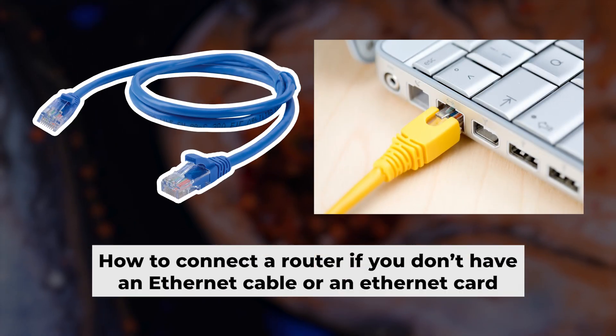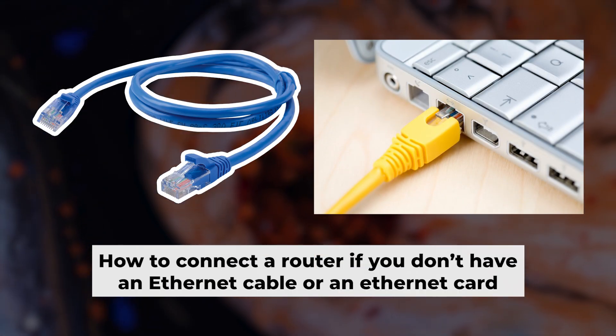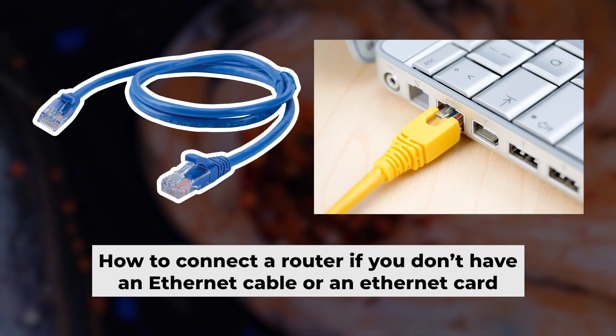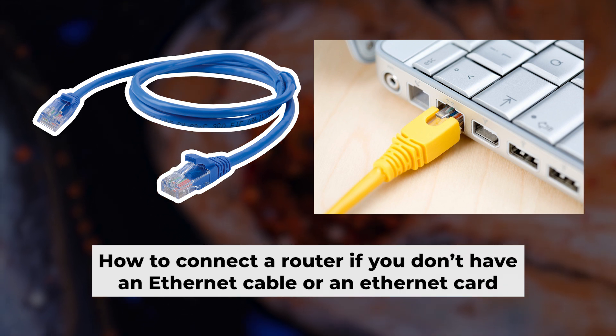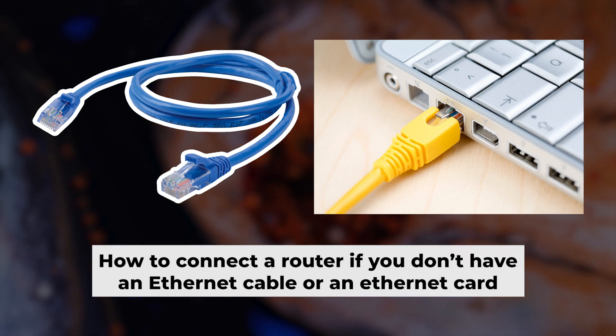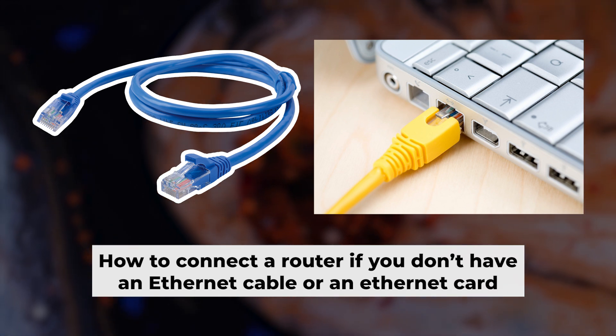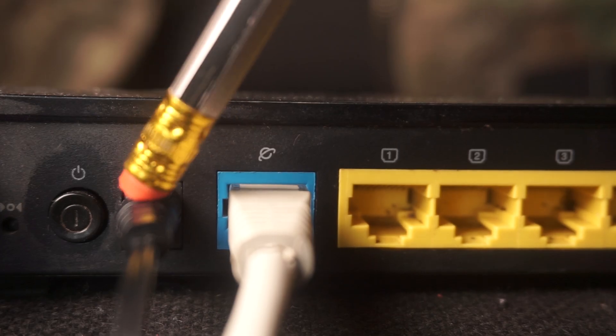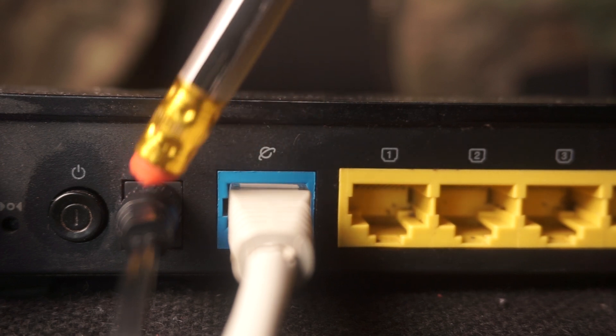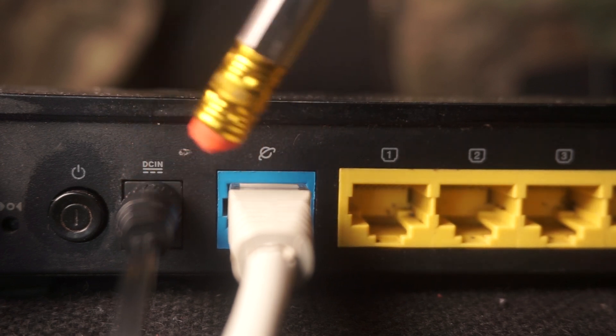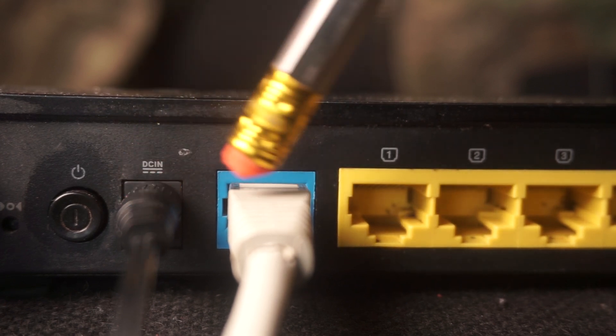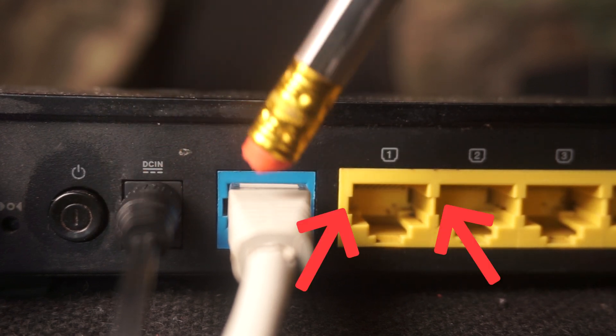But first, let me show you another way to connect the router if you do not have an ethernet cable, or your computer does not have an ethernet port. Connect the router to the power adapter and cable from your internet provider.